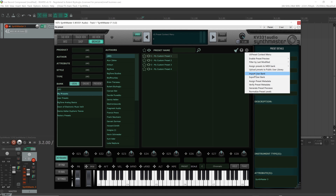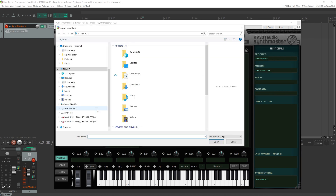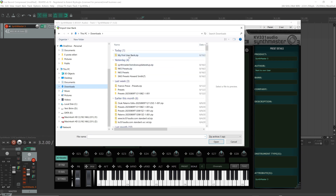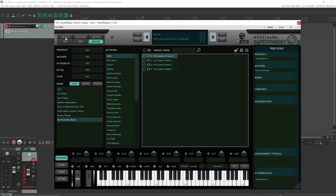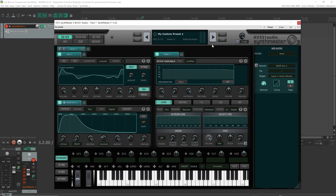Let's also see how we can import. I'm going to select 'import user bank.' I have a bank that I created for test purposes — 'my first user bank.' Let's open this zip. And here it showed up as a new bank. If I click on this bank, now I have my user presets here.